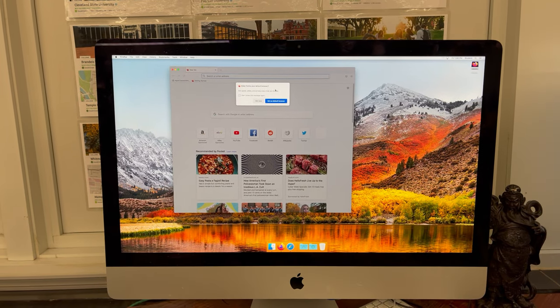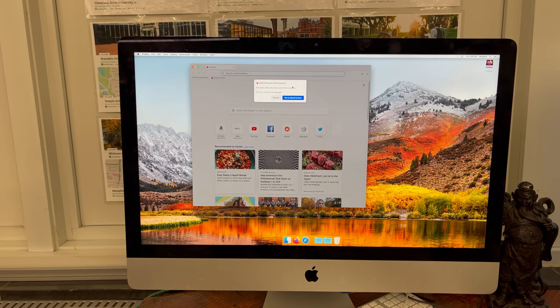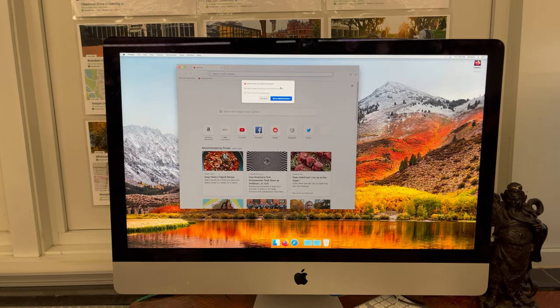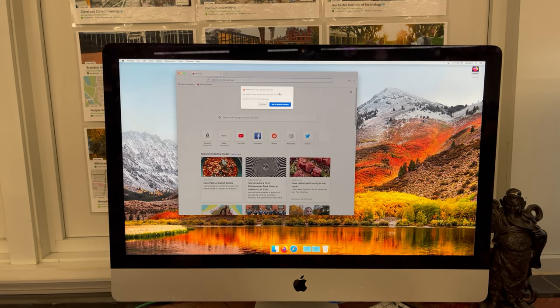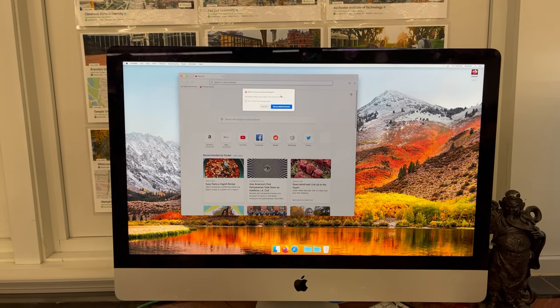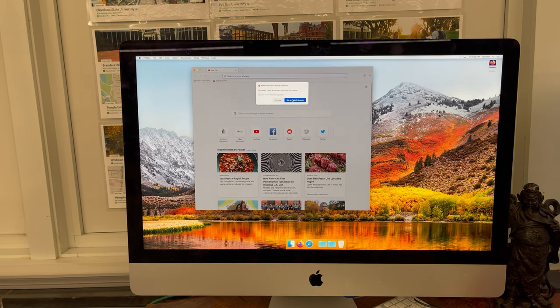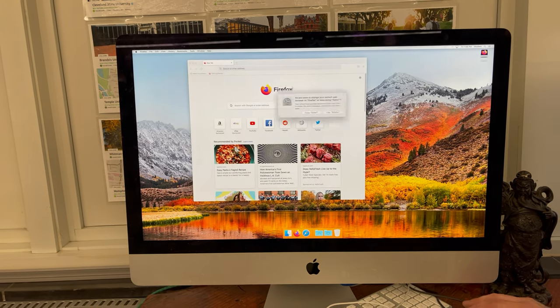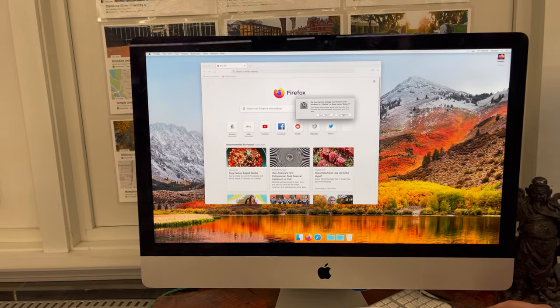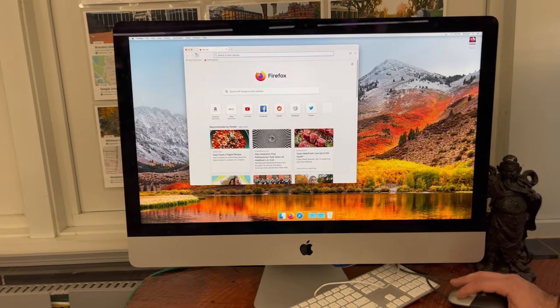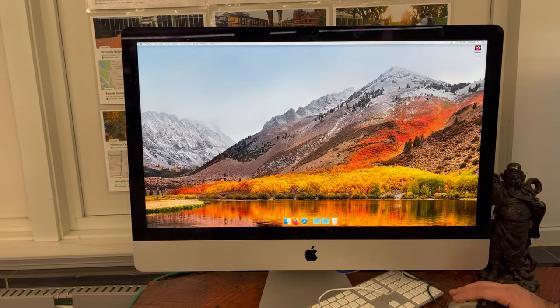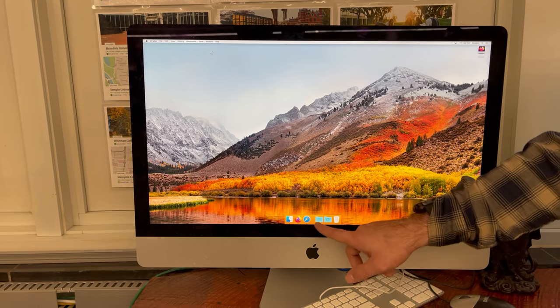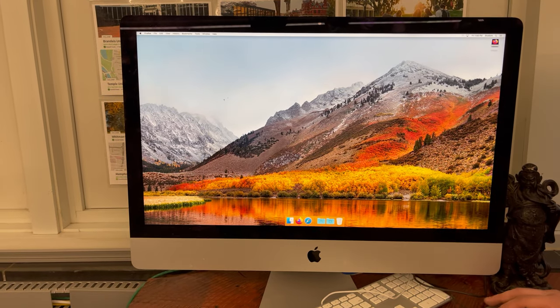It's kind of annoying for people that use the computers over and over, but for different classes like people will sign in and there'll be like an Edpuzzle account and you'll take the Edpuzzle and you screwed yourself because you did somebody else's Edpuzzle because they were signed in. So it just makes life easier. And you also can set this as a default browser and use Firefox.